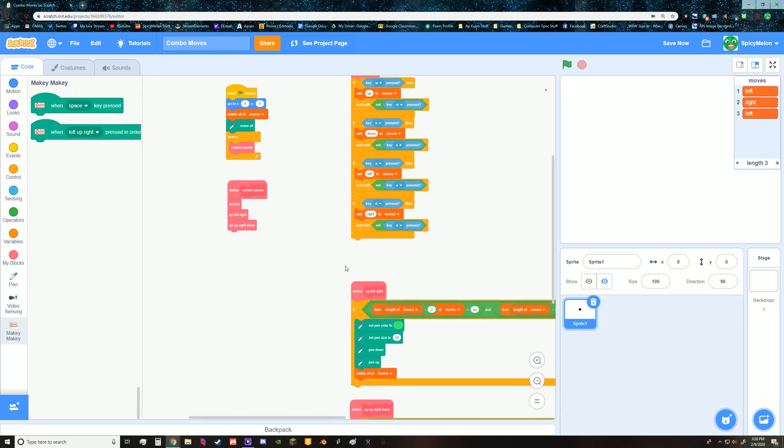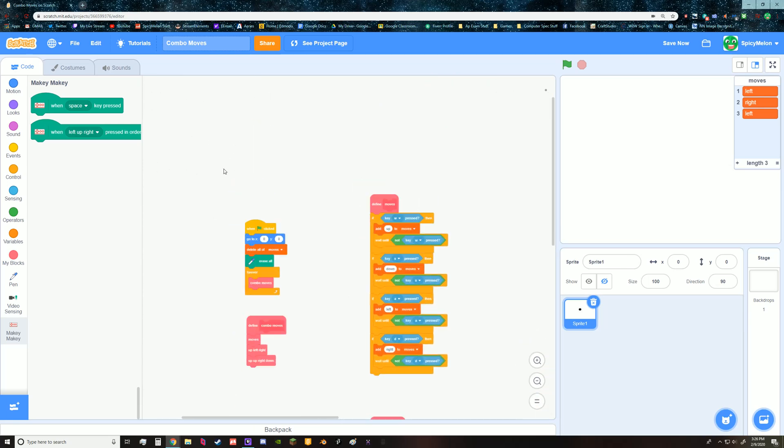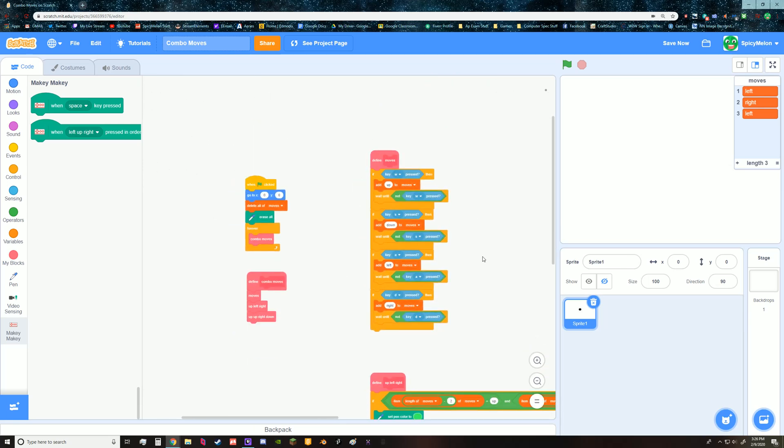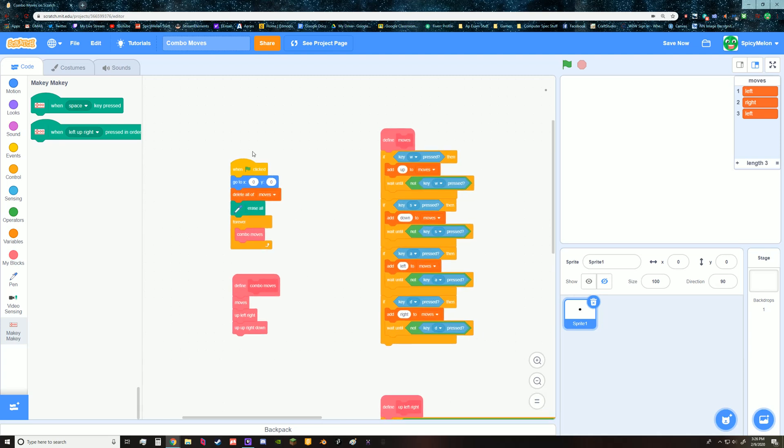So these two things, don't worry about these two things, but right here this area is the workaround for that script.